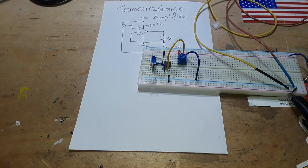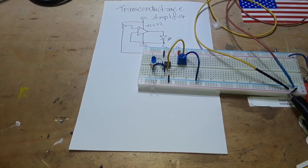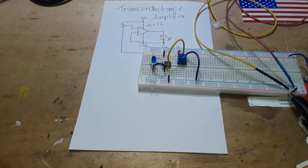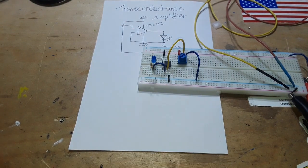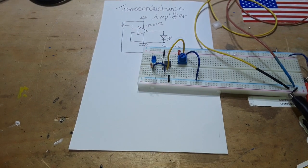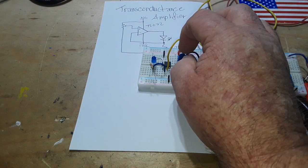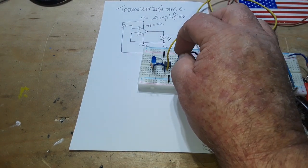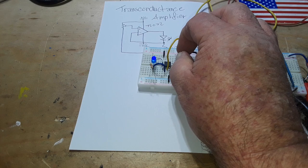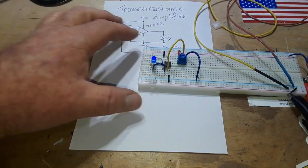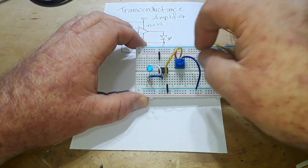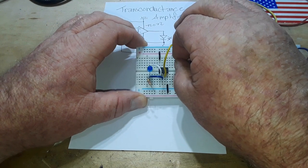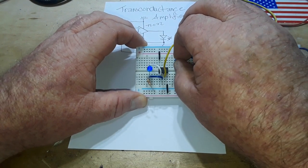So what is the point of a transconductance amplifier? It is a voltage to current amplifier. So as I adjust this trimmer, you can see I have total control over the brightness of this LED.